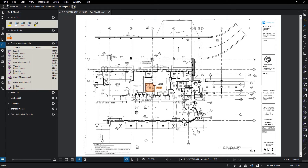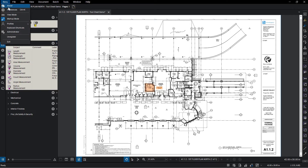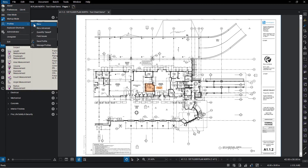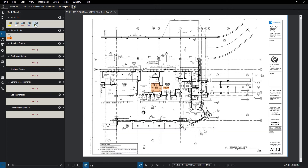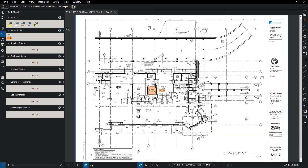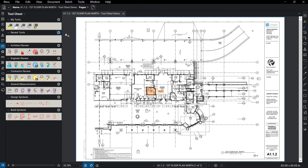Click the Review drop-down, mouse over Profiles, and then click Review. In the Review profile, you'll notice the Architect, Contractor, and Engineer review tool sets, as well as tool sets for measurements and symbols.